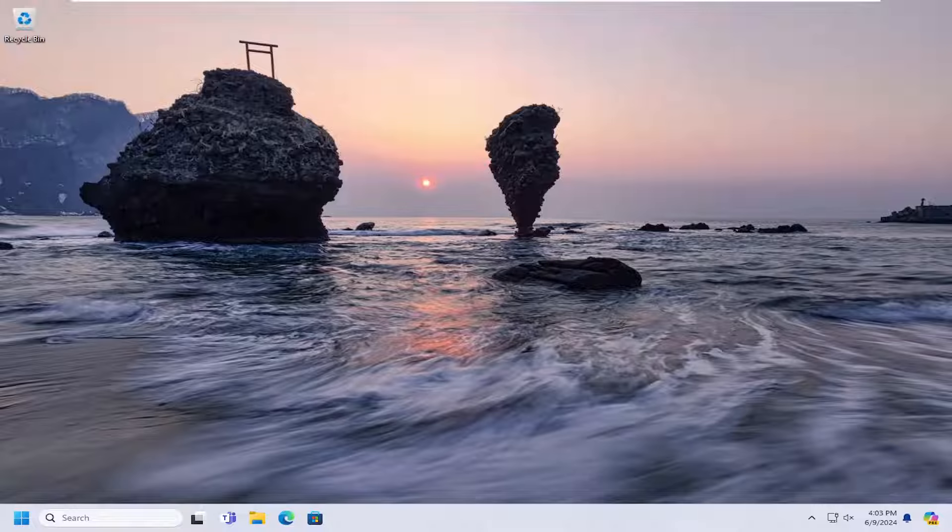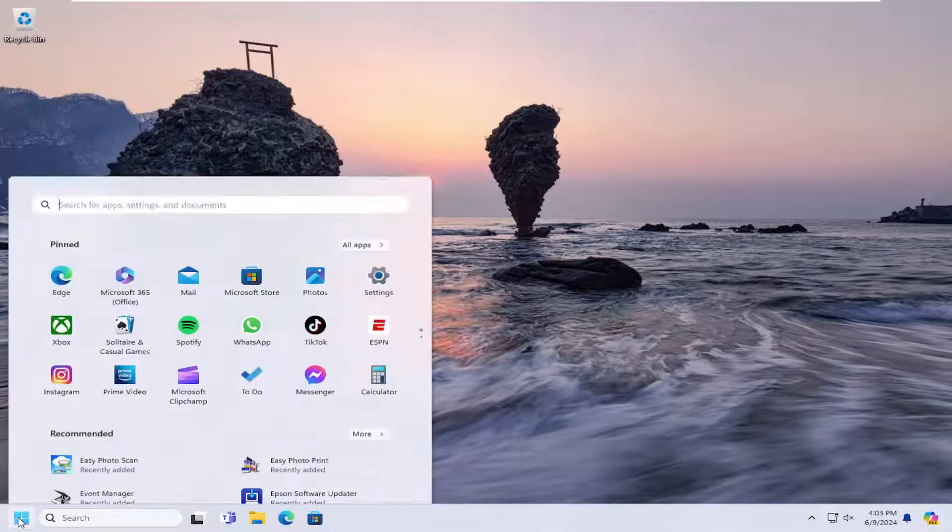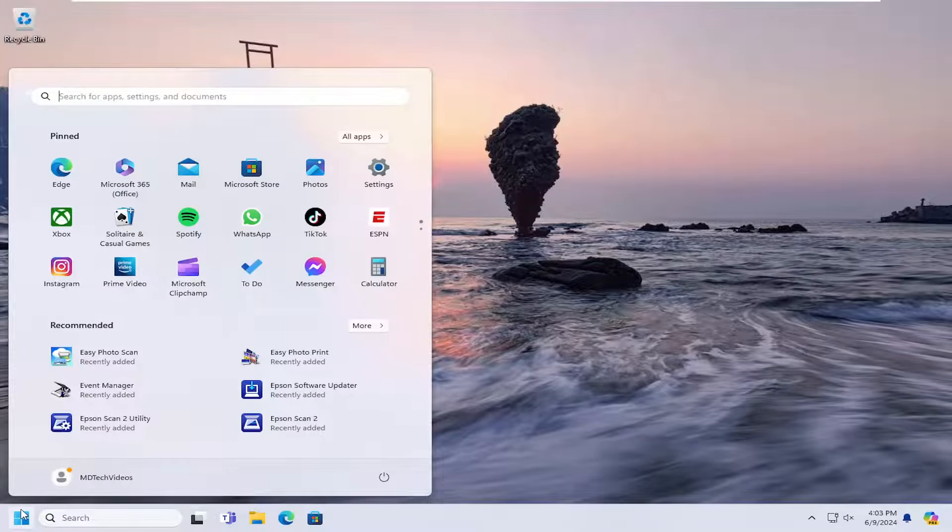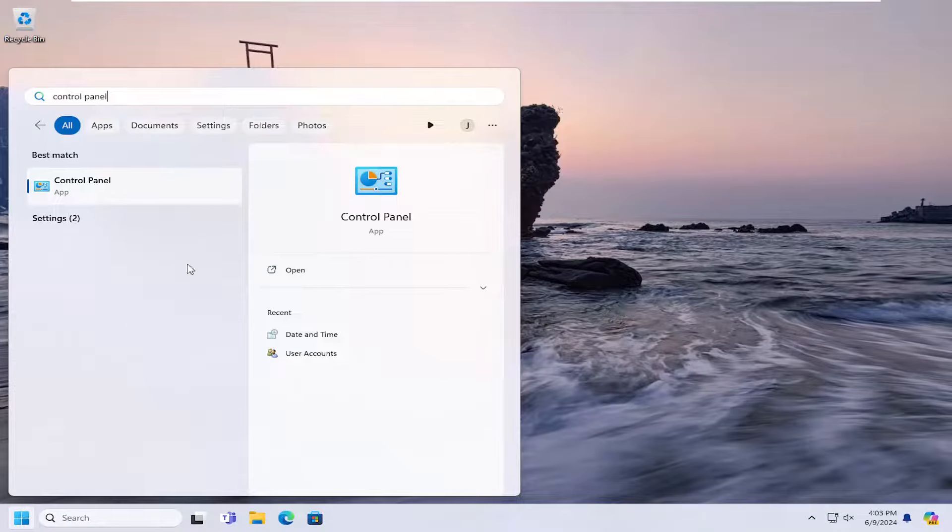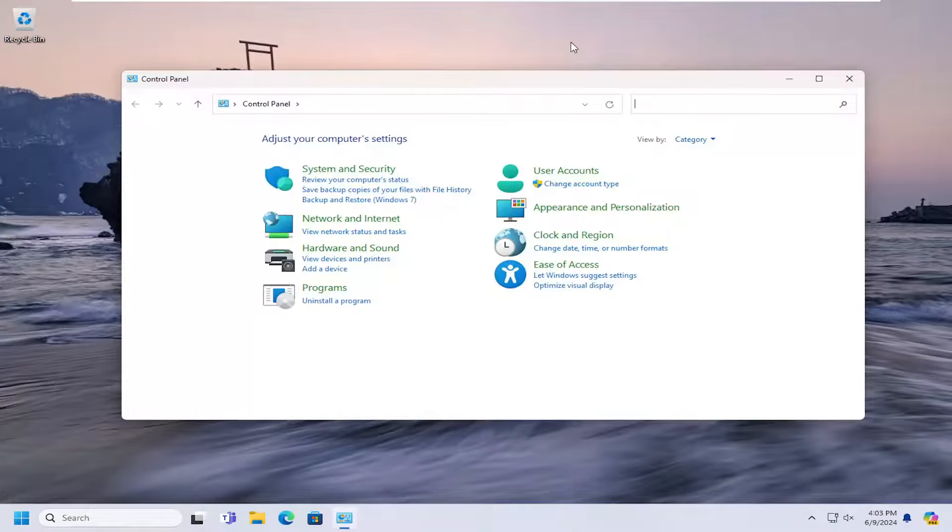Without further ado, let's jump right into it. We're going to start by opening up the search menu. Type in Control Panel. The best result should come back with Control Panel. Go ahead and open that up.